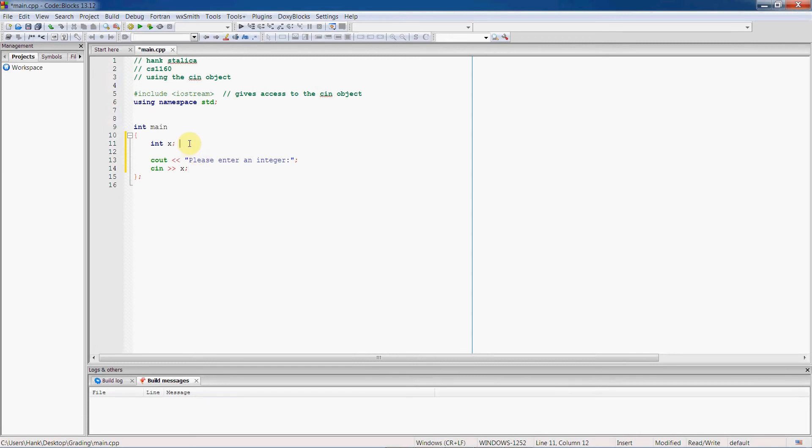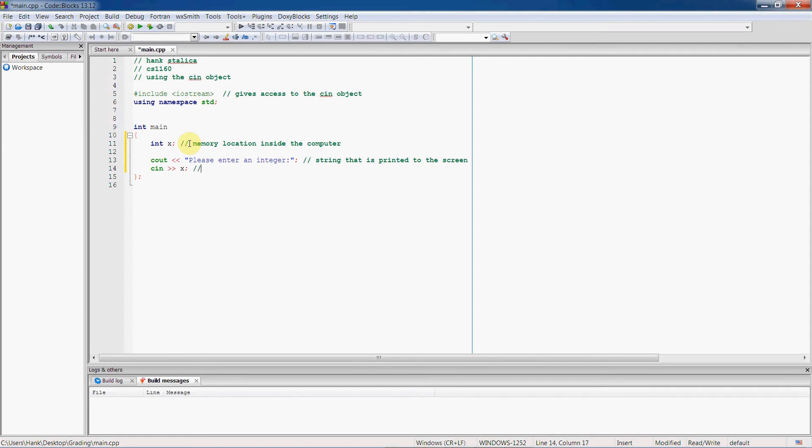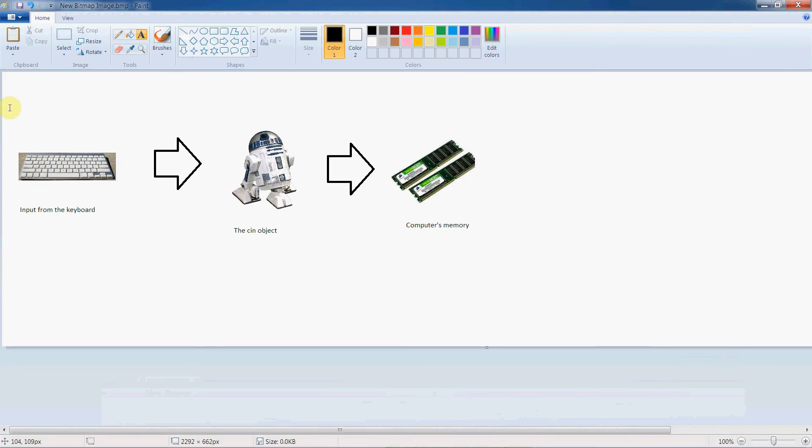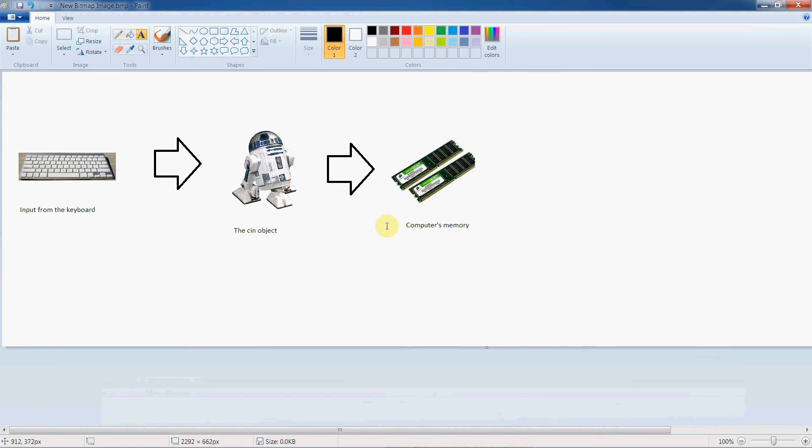All right, so now I can use cin and the stream insertion operator, this double chevron looking thing, to put the value inside of x. So x is going to be a memory location inside the computer. So this is going to be a string that is printed to the screen, and then this is going to be the object that reads input from the keyboard and stores it in x. So cin is like our R2D2 from the previous graphic. The user is going to type in something, R2D2 here, the cin object, he's going to grab that info from the keyboard, and then he's going to determine where to stick it, where to save it. And in this case, it's going to be inside the x variable.